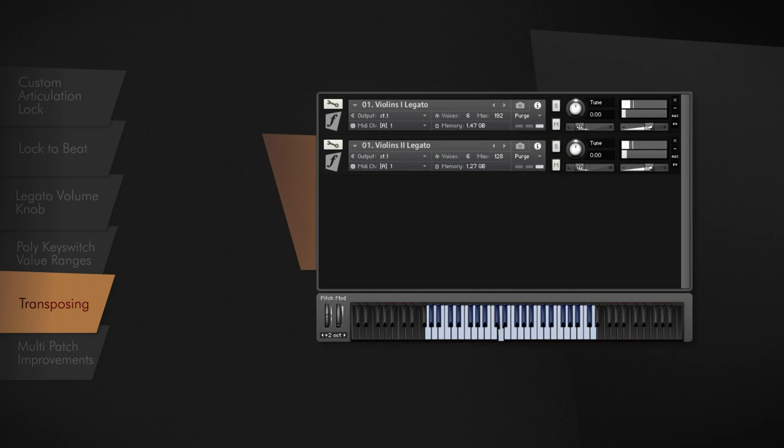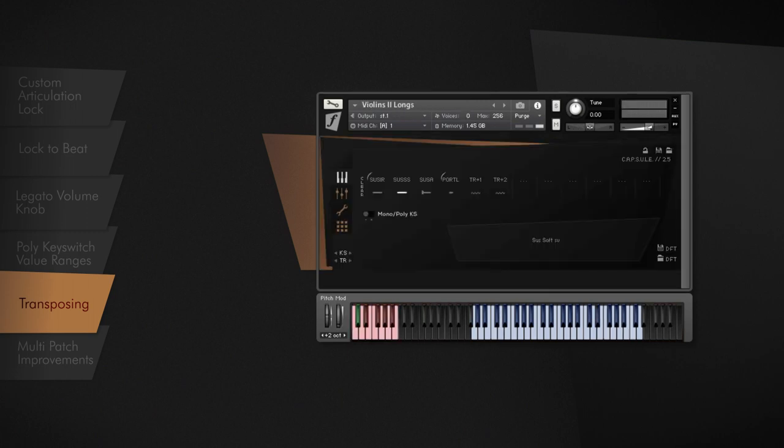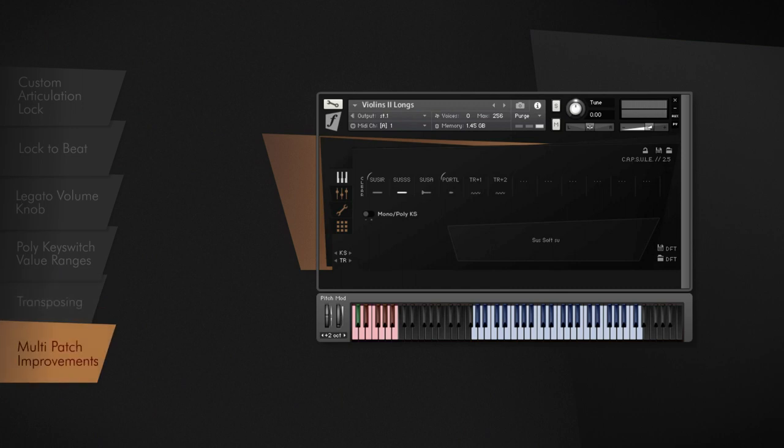With Capsule 2.5, we also made improvements to make our multi-instrument concept even better. Switching within a legato line is now possible, a very useful feature, especially when it comes to legato programming. When you start a legato phrase with sustains, you are now able to end that line with a portato articulation for the very last note. This allows you to get a natural phrase ending.